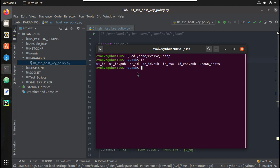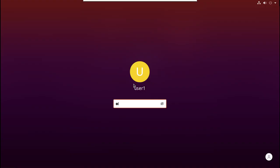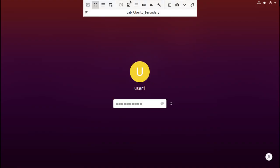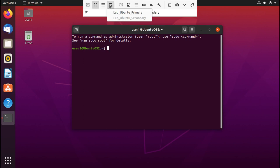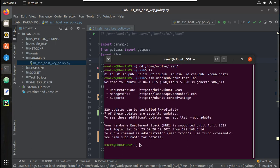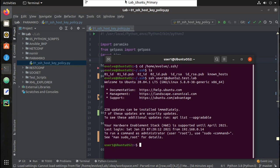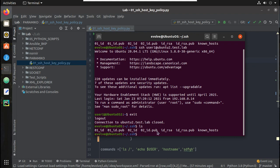For example, if you SSH to the secondary machine — Ubuntu secondary — you can see the hostname here is Ubuntu02. Let me try SSH to the secondary from the primary machine: SSH user1@ubuntu2.test.lab. You can see I am able to login without any password because my Ubuntu2 machine is trusting the SSH key of this machine.